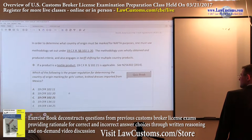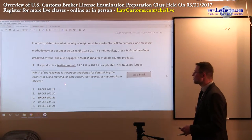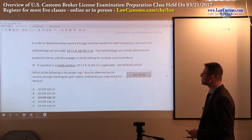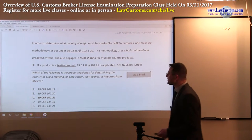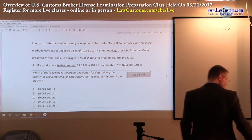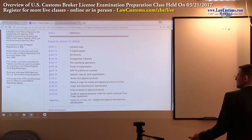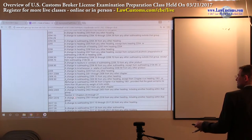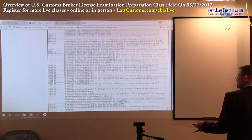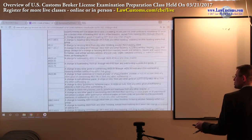Let's take a look at how customs examiners decided to test the marking requirement for NAFTA. They ask the following question: 'Which of the following is the proper regulation for determining the country of origin or marking for girls' cotton knitted dresses imported from Mexico?' Notice that Mexico is a NAFTA country. The call of the question is: where do you look? The tariff shifting rules are only available for general category products.